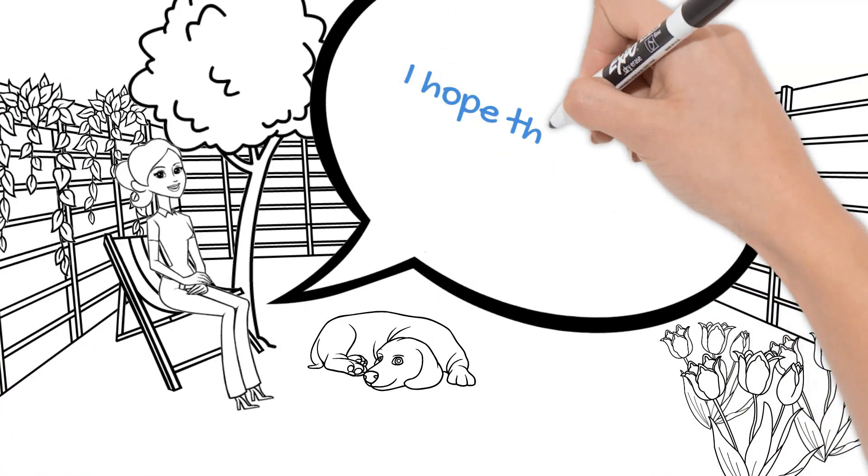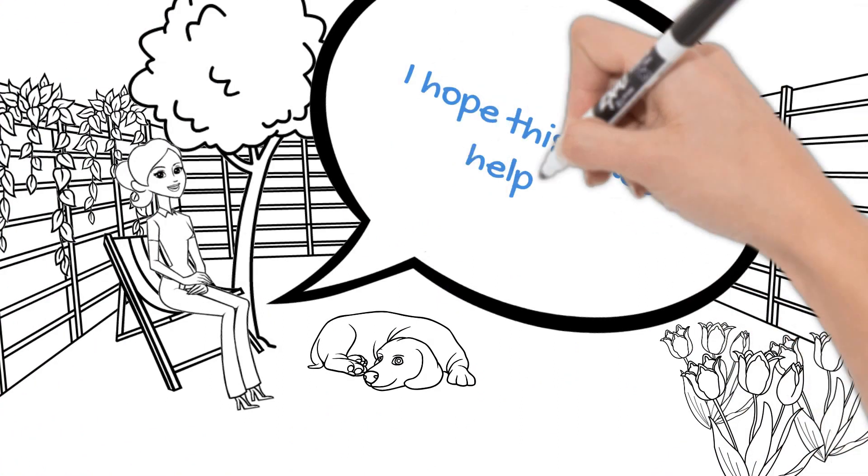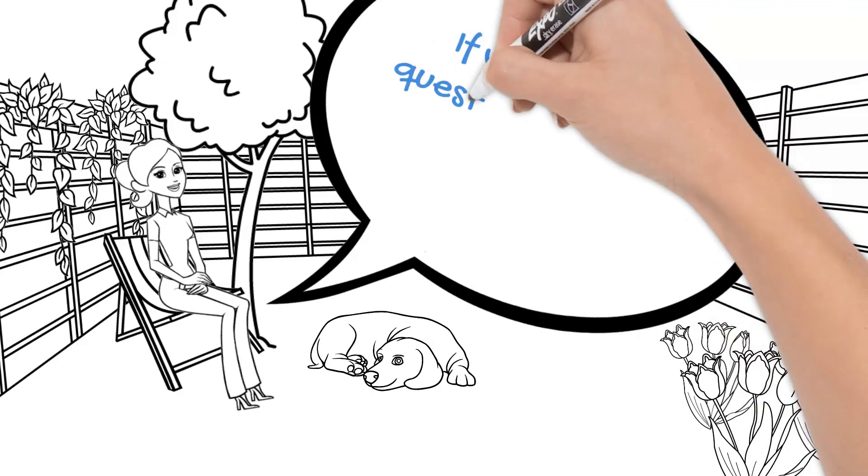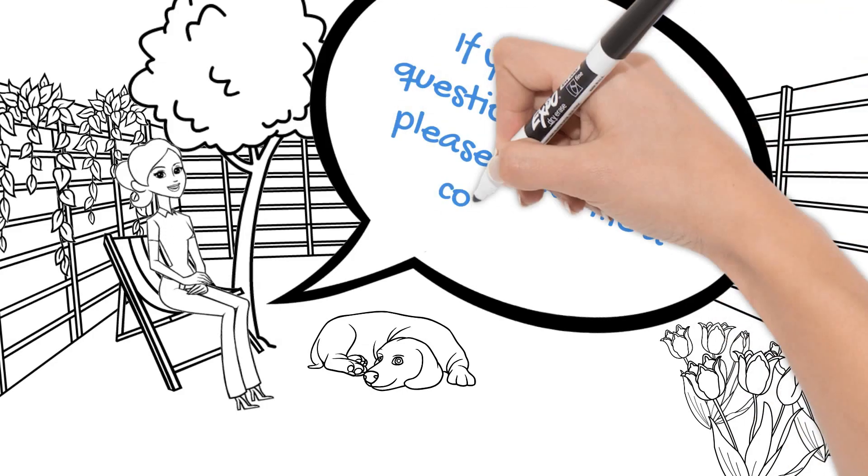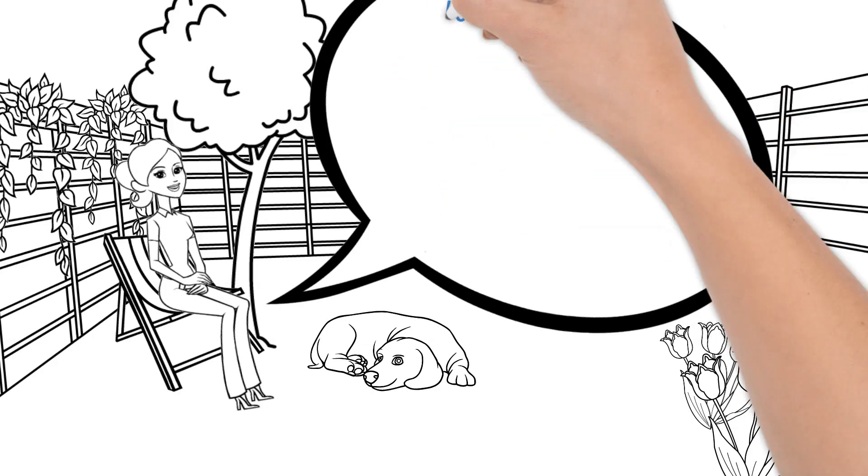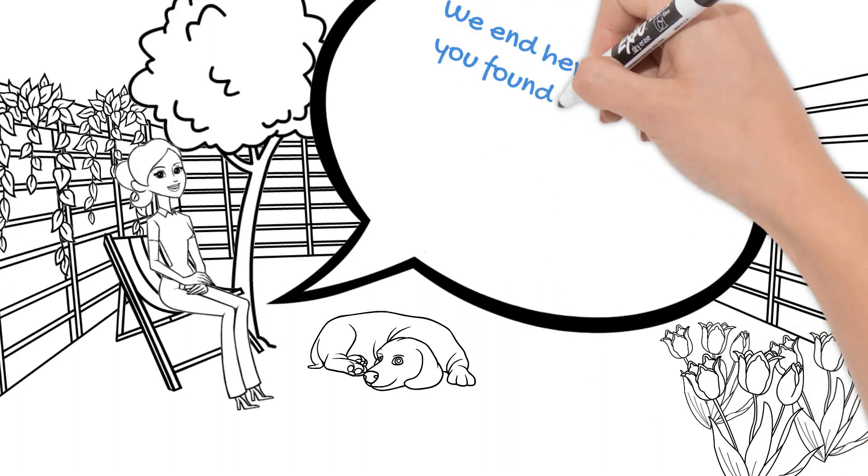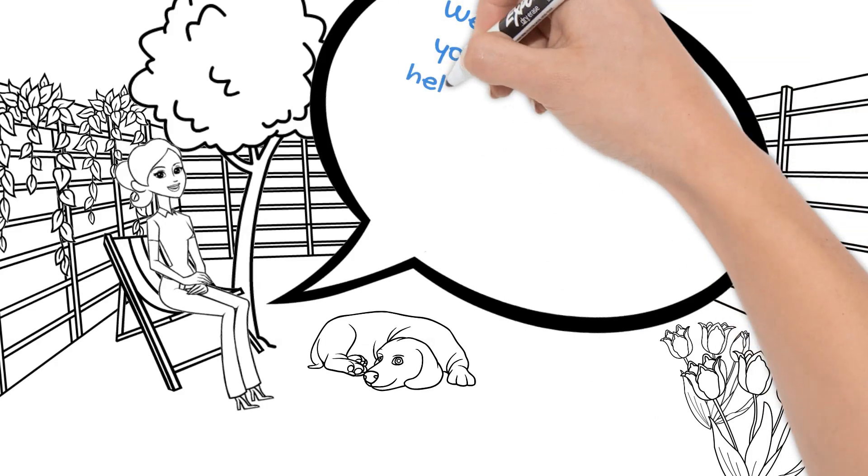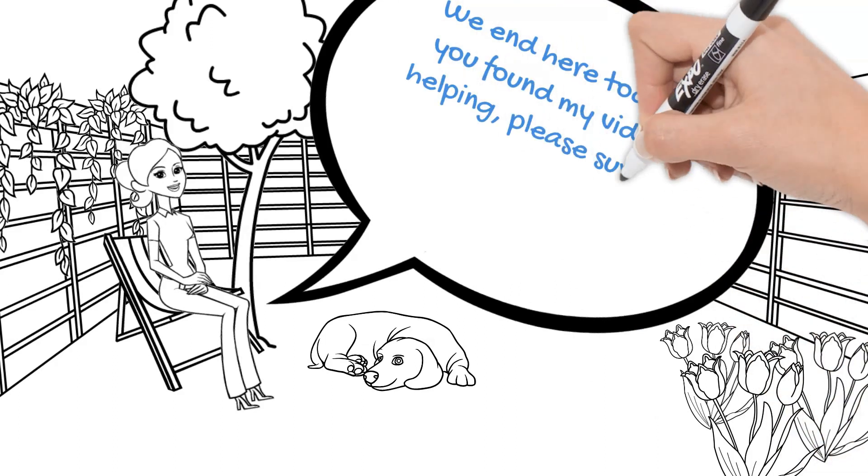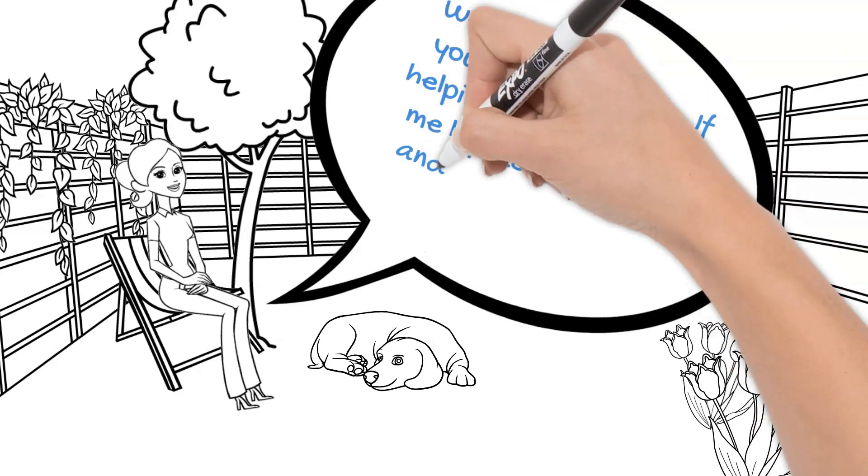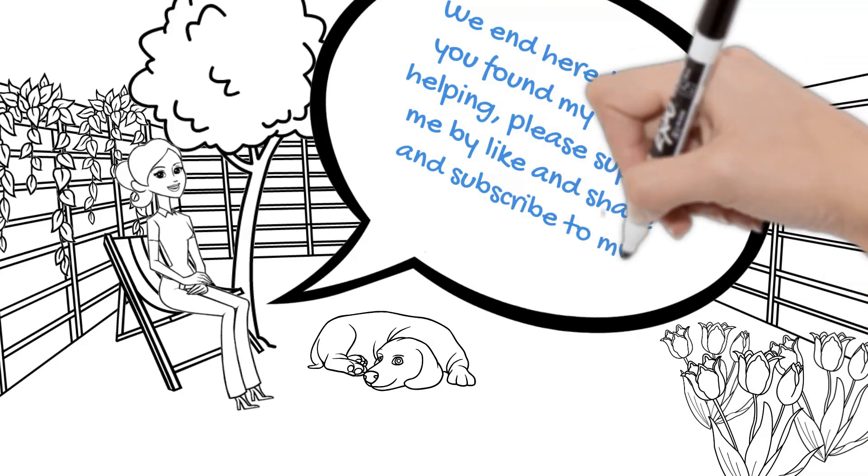I hope this video is helping. If you have any questions or queries, please leave me a comment. We end here today. If you found my video is helping, please support me by like and share and subscribe to my channel.